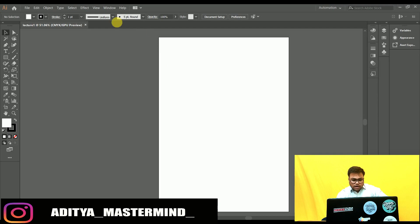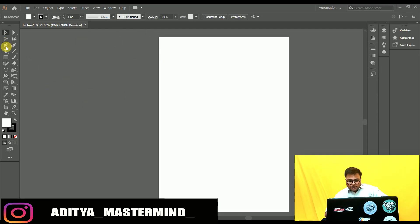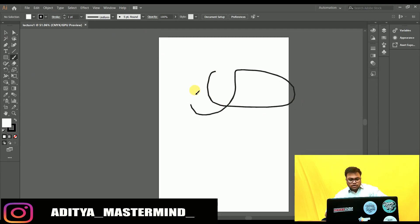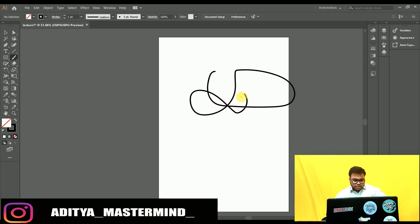Now you have a document open and you can start to play. I suggest trying out the paintbrush and the pencil tool — they are probably the easiest ones to get going, and we will discuss them in more detail further on. In the next lesson, we will look at the Illustrator interface.